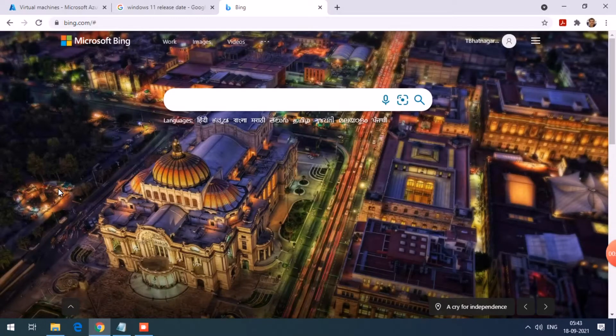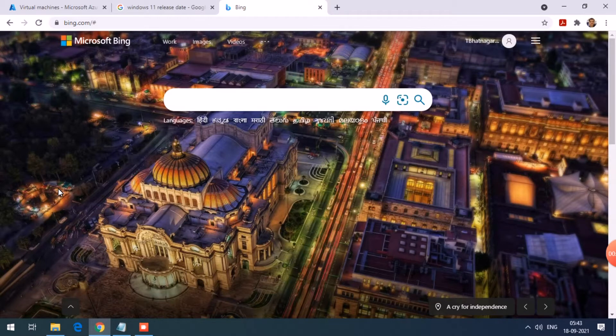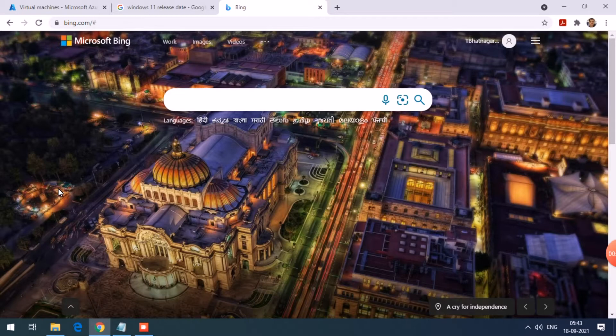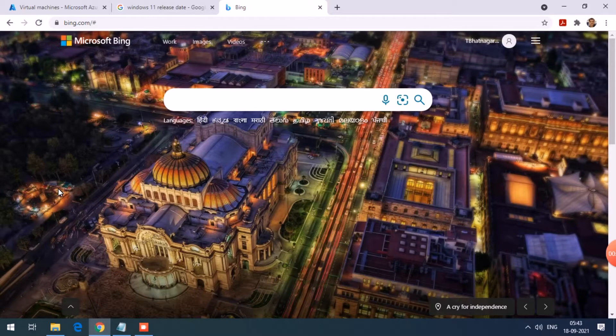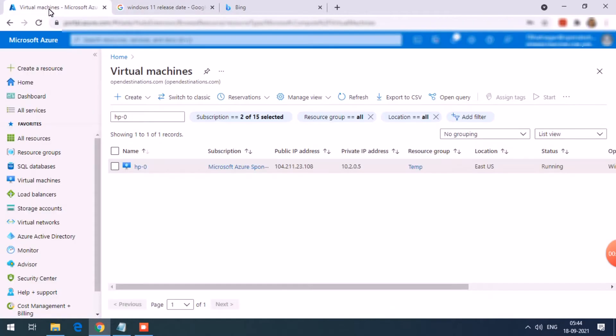Hello everyone, today I'm going to show you the user interface of Windows 11 operating system. Most of you must have already seen the introduction of Windows 11. The preview version was released last month and the official release is expected on October 5th. Let's go ahead and have a look. On my Azure portal, I have created a virtual machine with Windows 11, so let's log into this VM.